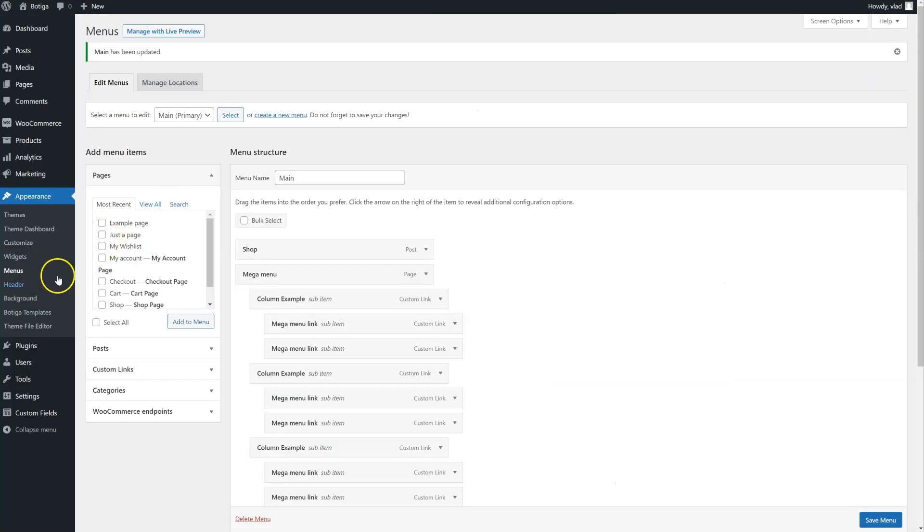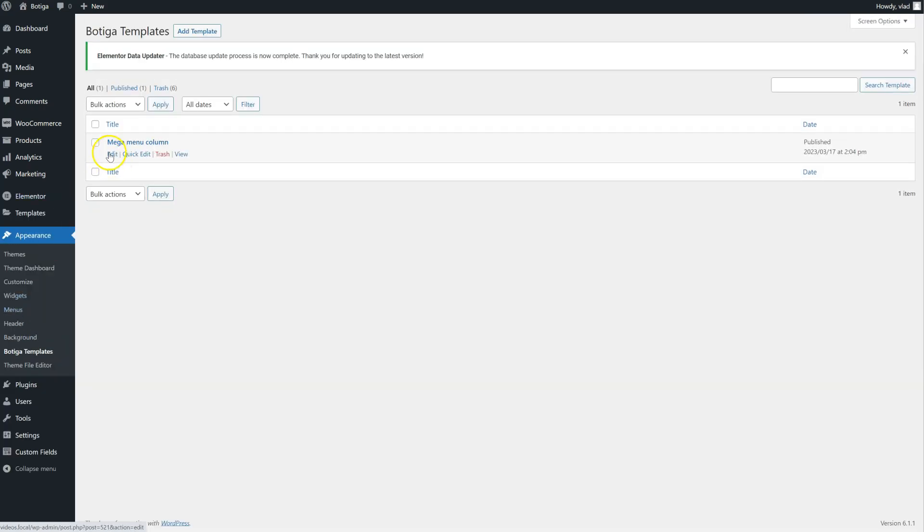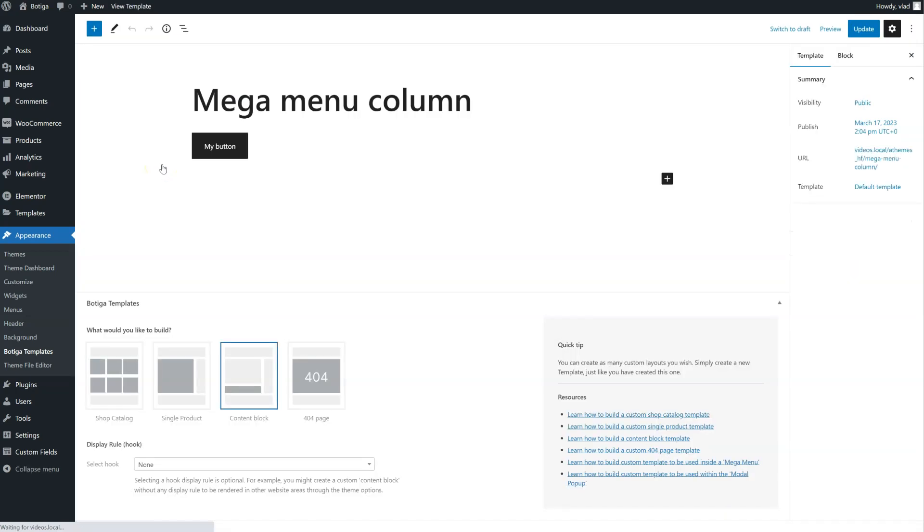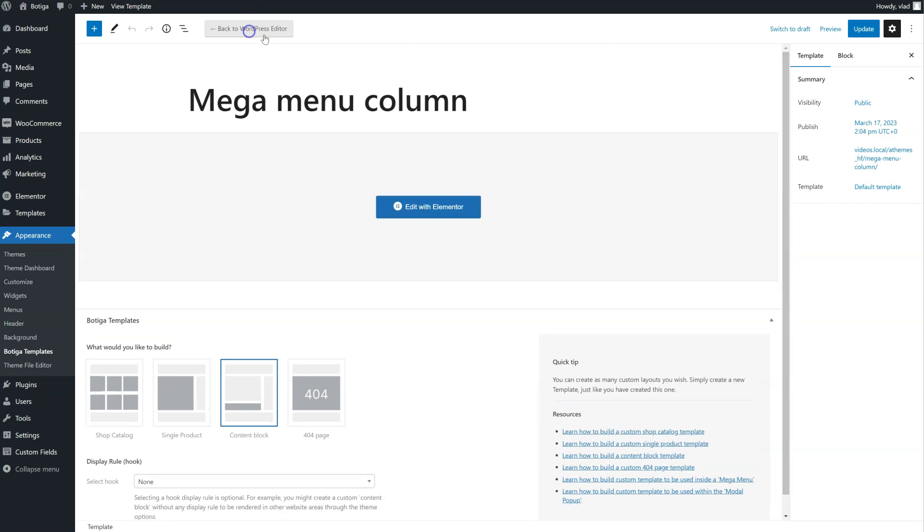Let's go back. Let's go back to Botiga Templates. So, this same template right here with the button. I'm going to click on Edit with Elementor.